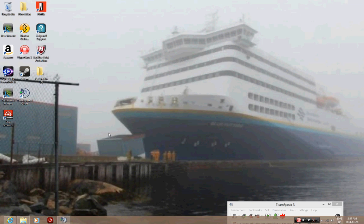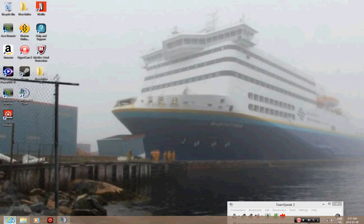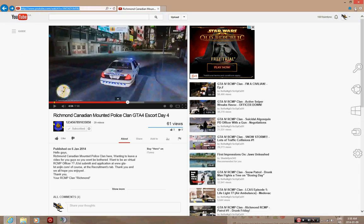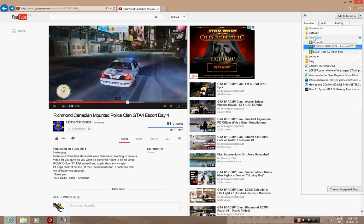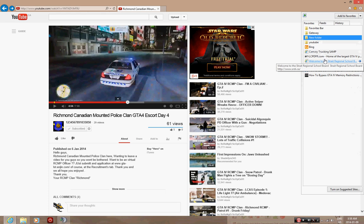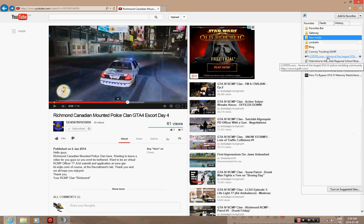You need a legal copy of Grand Theft Auto IV. Let's go. Here, I got it in my bookmarks. I'll put these in the description.